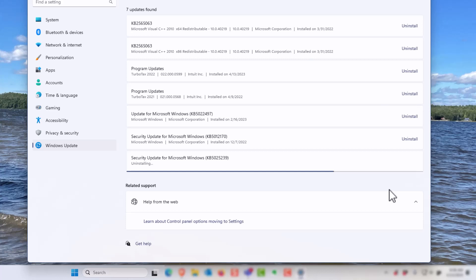This process is the same to uninstall any other types of updates that you suspect are causing problems in your PC. You can identify the date below the security update, and that's how you can determine what potentially caused the issue.